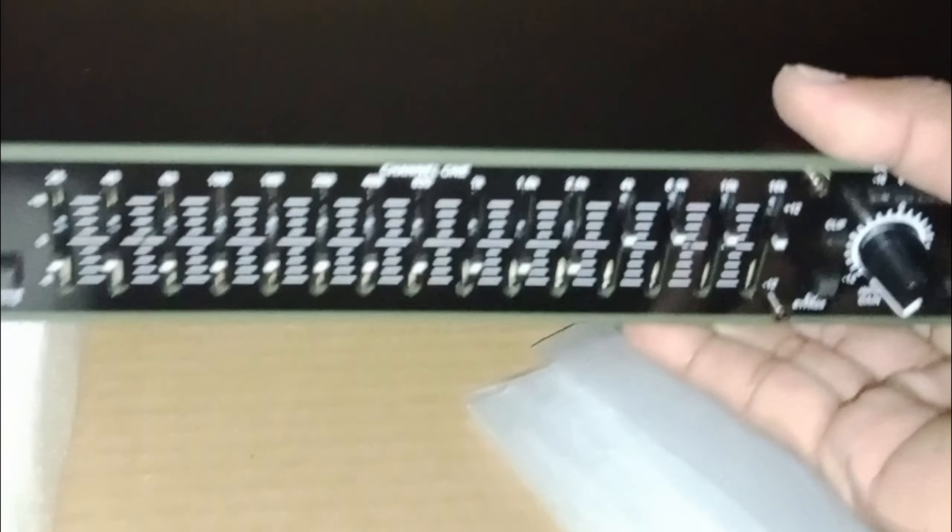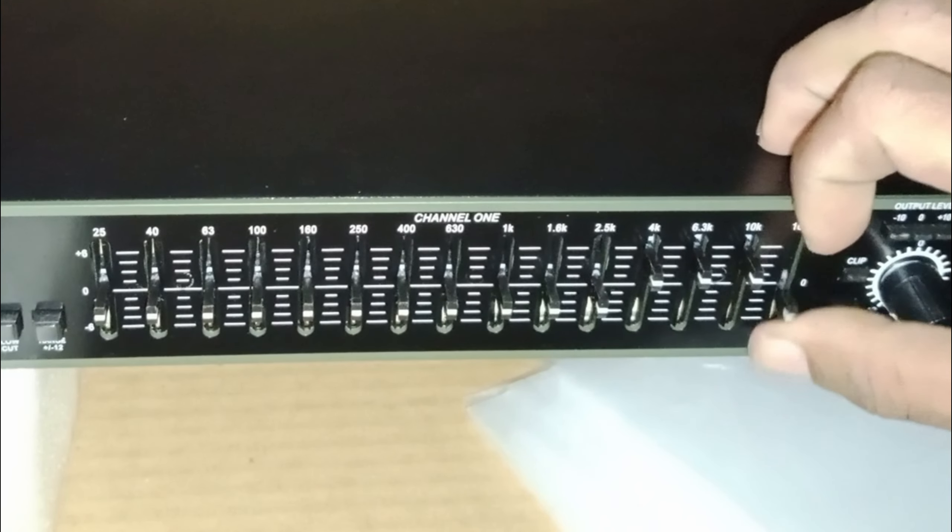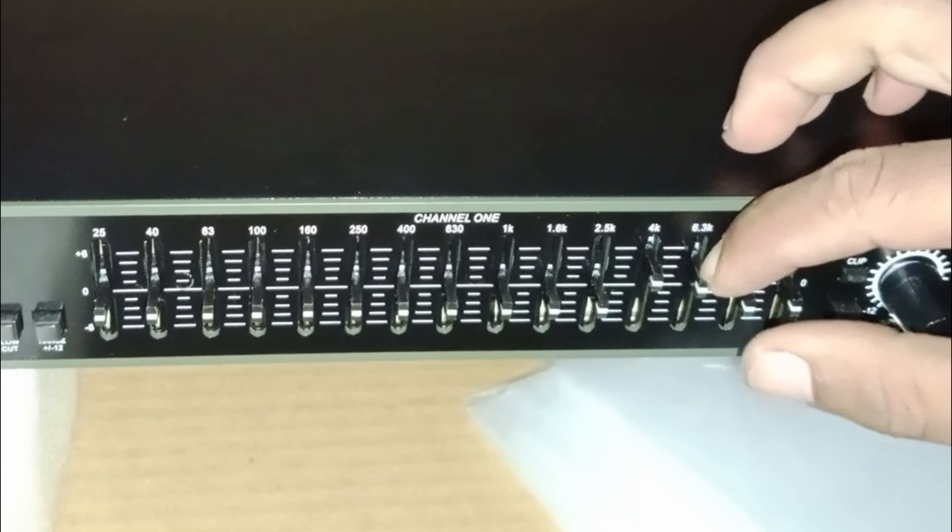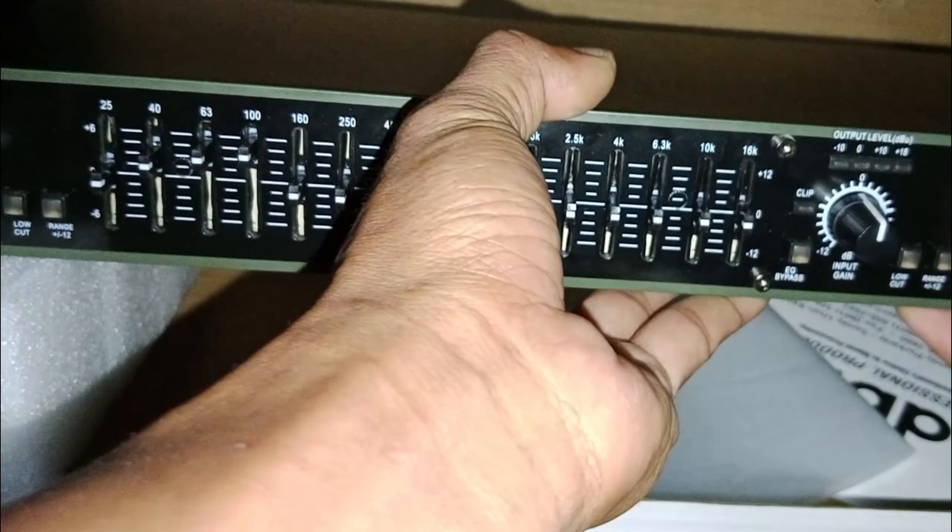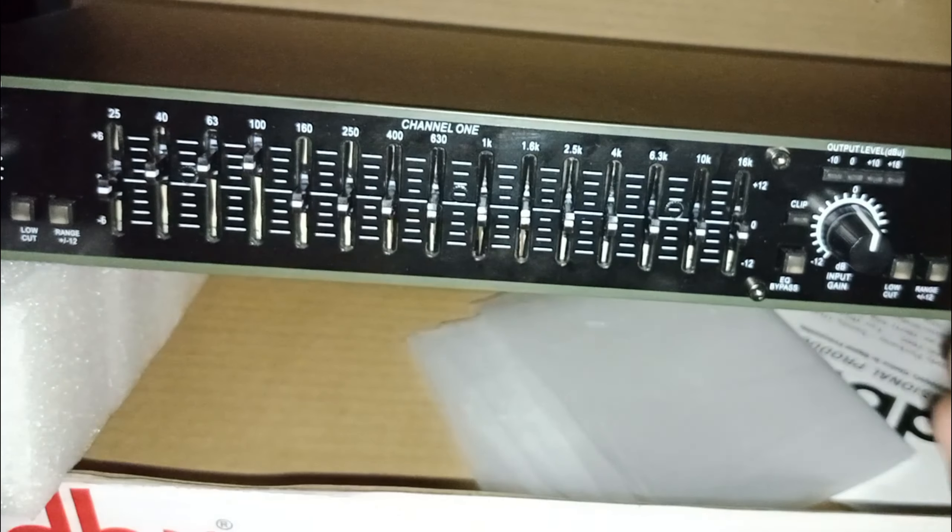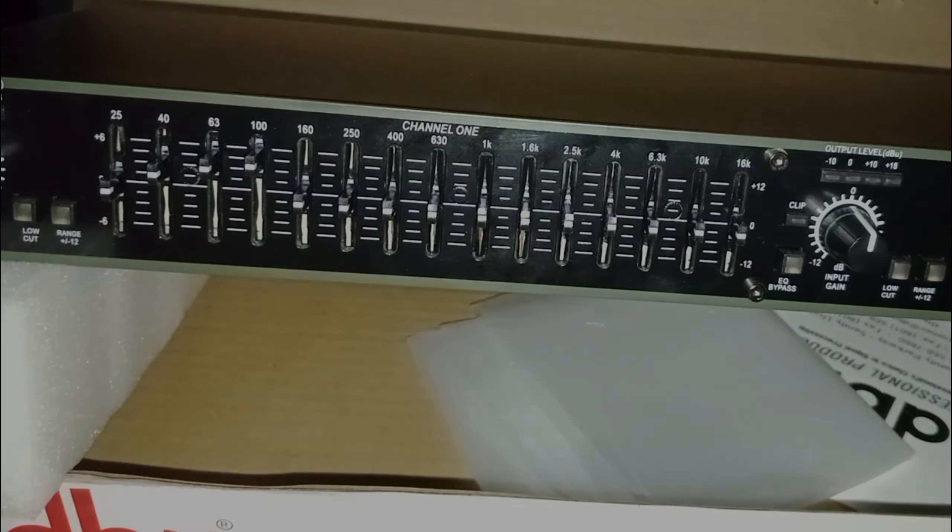Seperti itu teman-teman, beberapa fitur yang membekali equalizer DBX215 ini. Semoga video ini bermanfaat. Sampai bertemu kembali pada video saya selanjutnya.